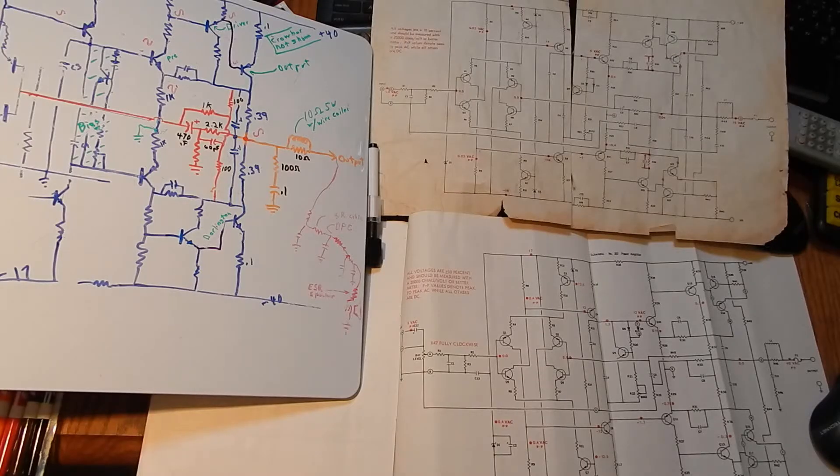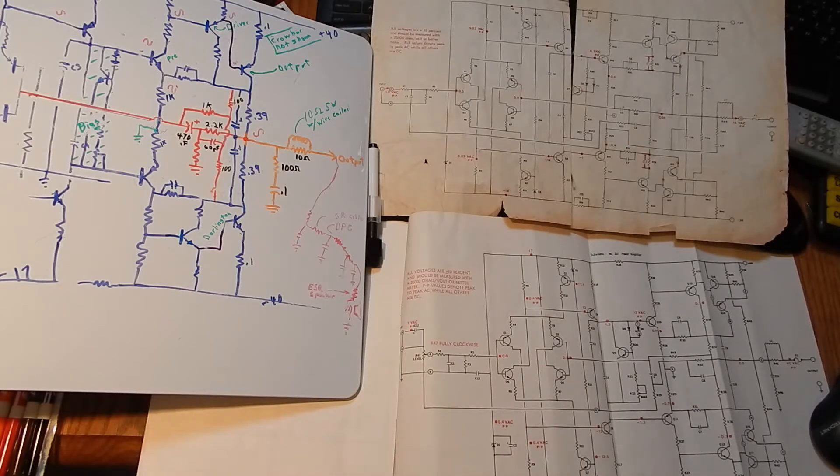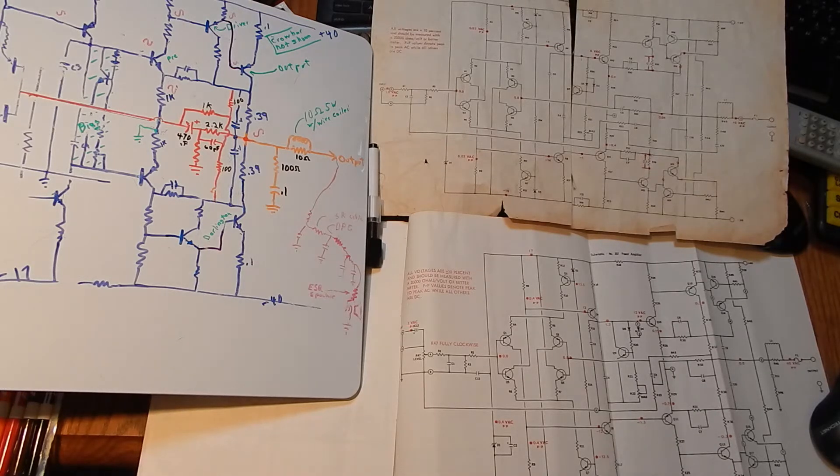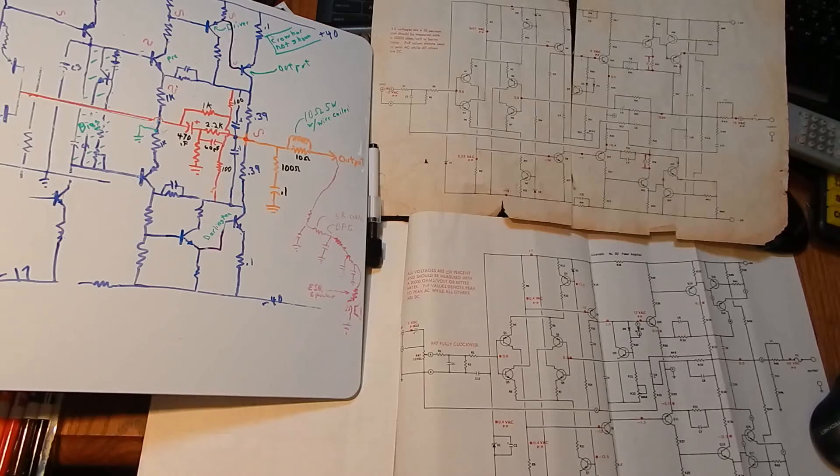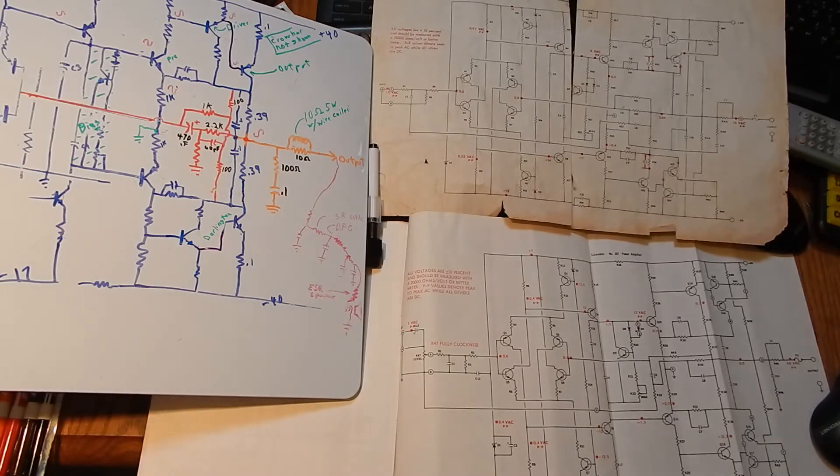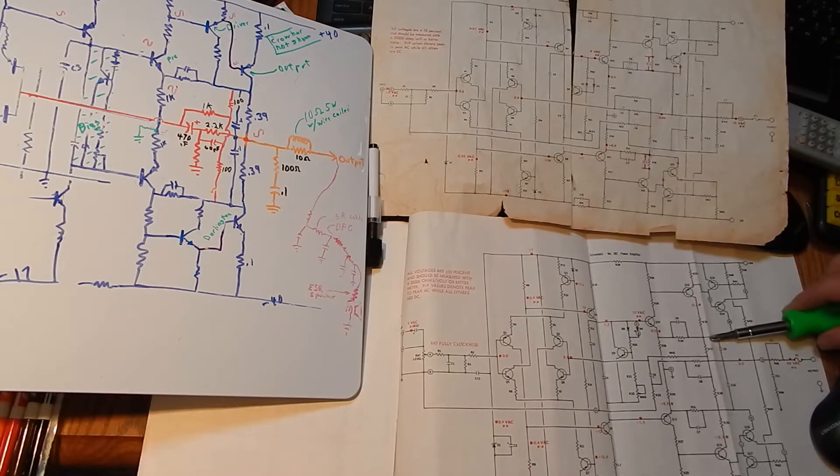This is a correction to my video on Zobels, I believe it was, where I was showing the Tiger circuit here. Since I did that video, I came across the manual, a newer manual.